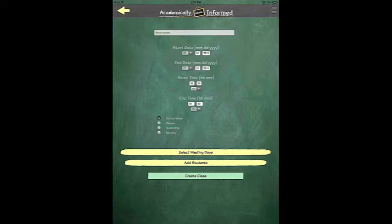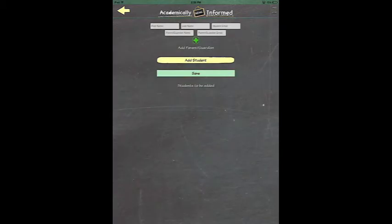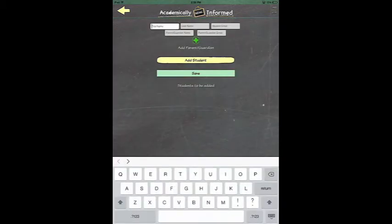You can either save your class now or click Edit Students to add students to your class right away.